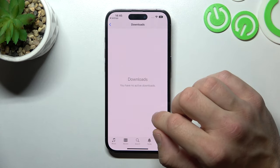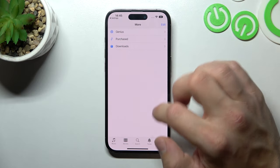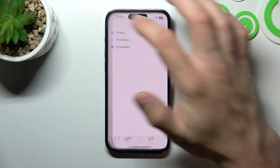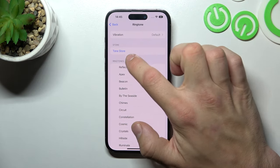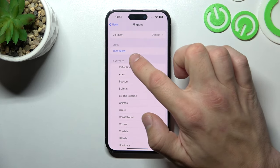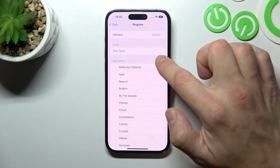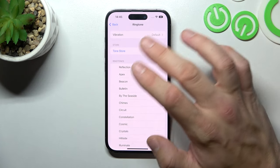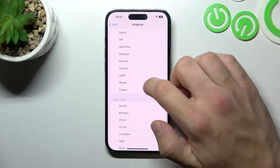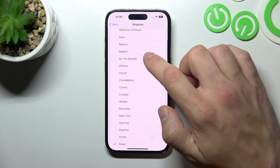Also, you can go to Downloads and do the same thing. Sometimes, right here under the Tone Store you'll be able to select downloaded or purchased music. If you tap on it, all of your custom sounds will appear on the list. Then simply select it from the list.